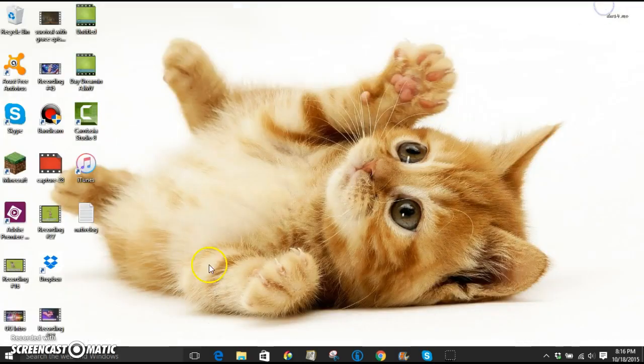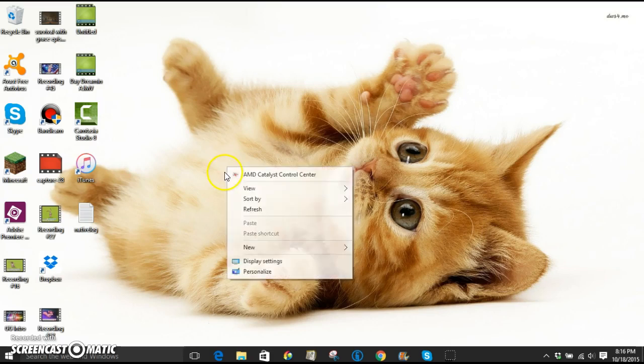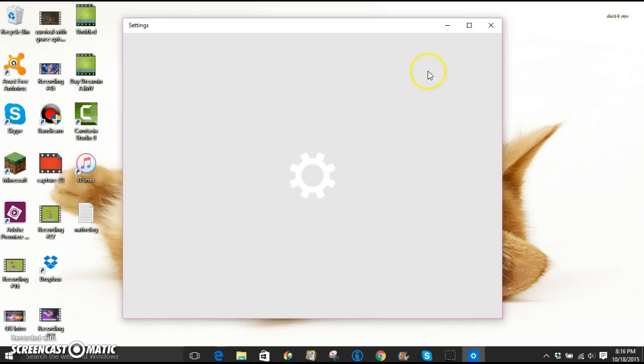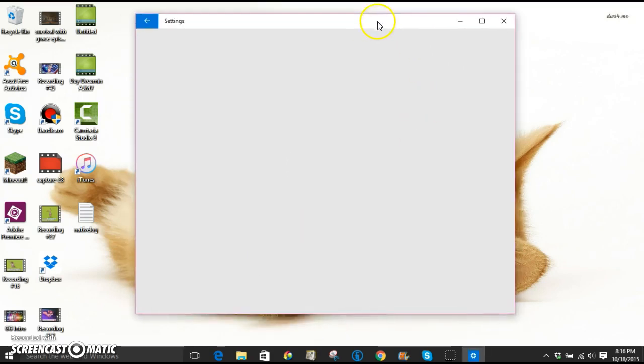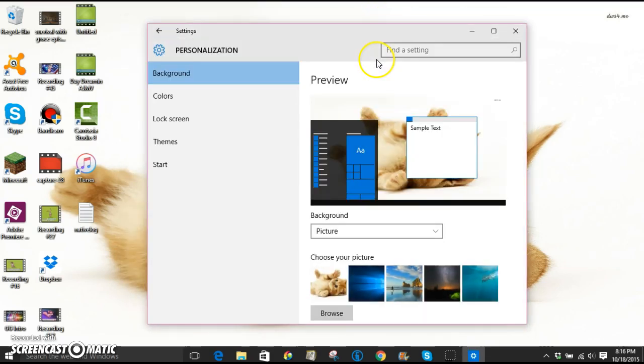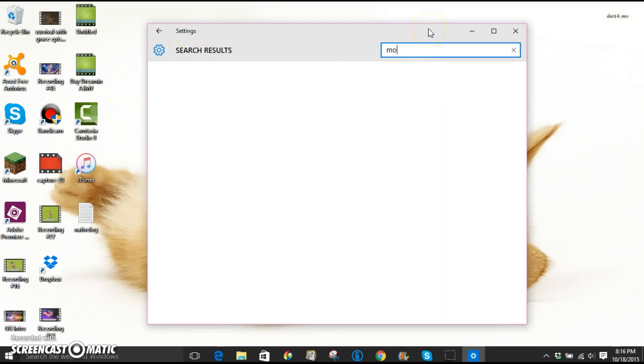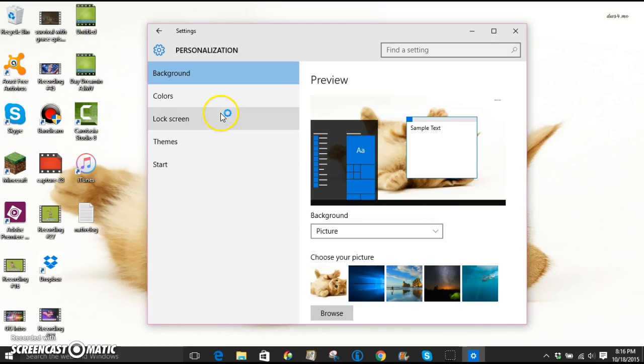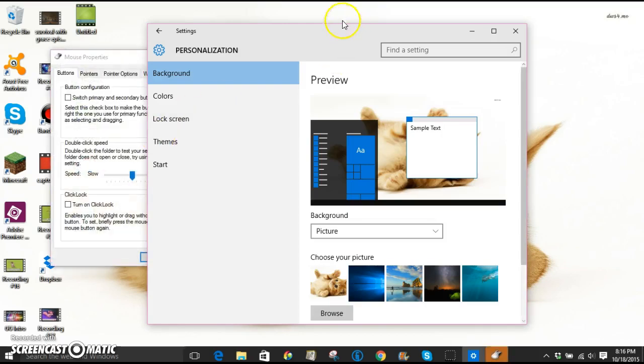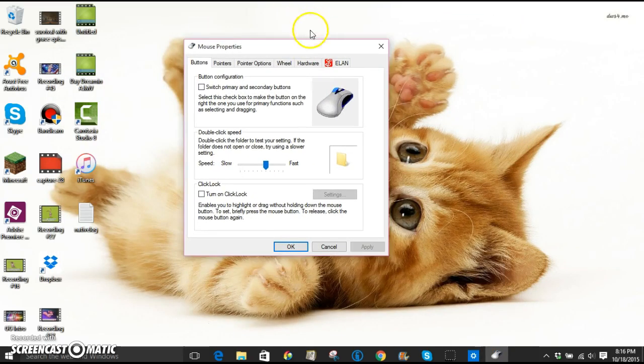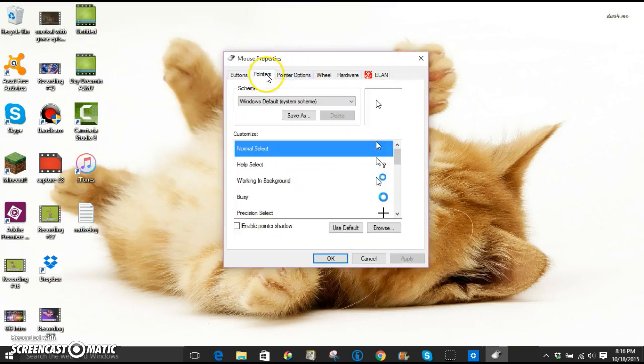Now we're going to right click your screen and click personalize. And it's going to open up your personalization settings. And you're just going to search mouse pointers and then click mouse. And it's going to open mouse properties. And you're going to click pointers.